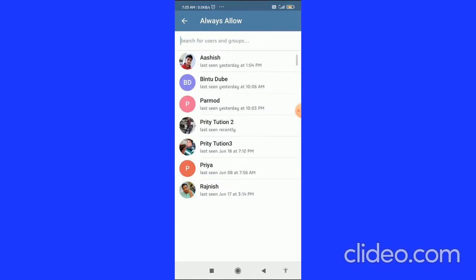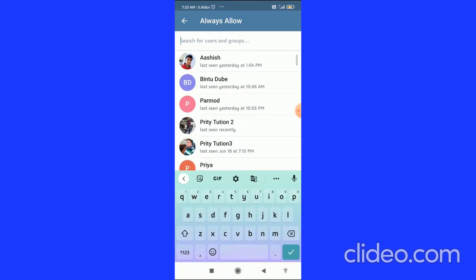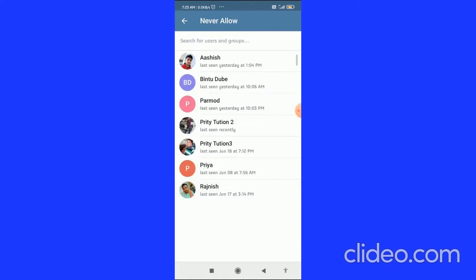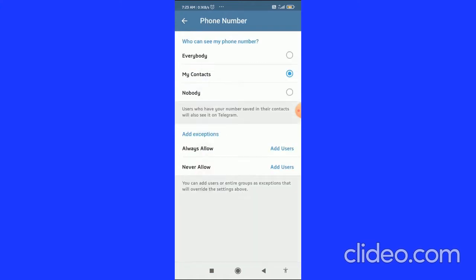You can also search for users and groups. You can also add users that you never allow by clicking on Add Users.